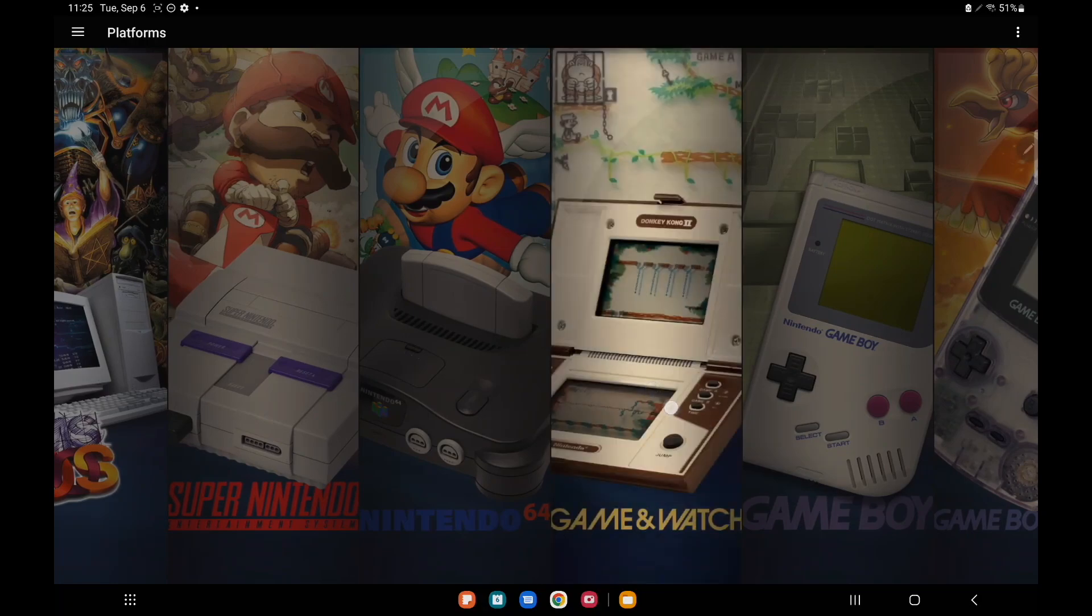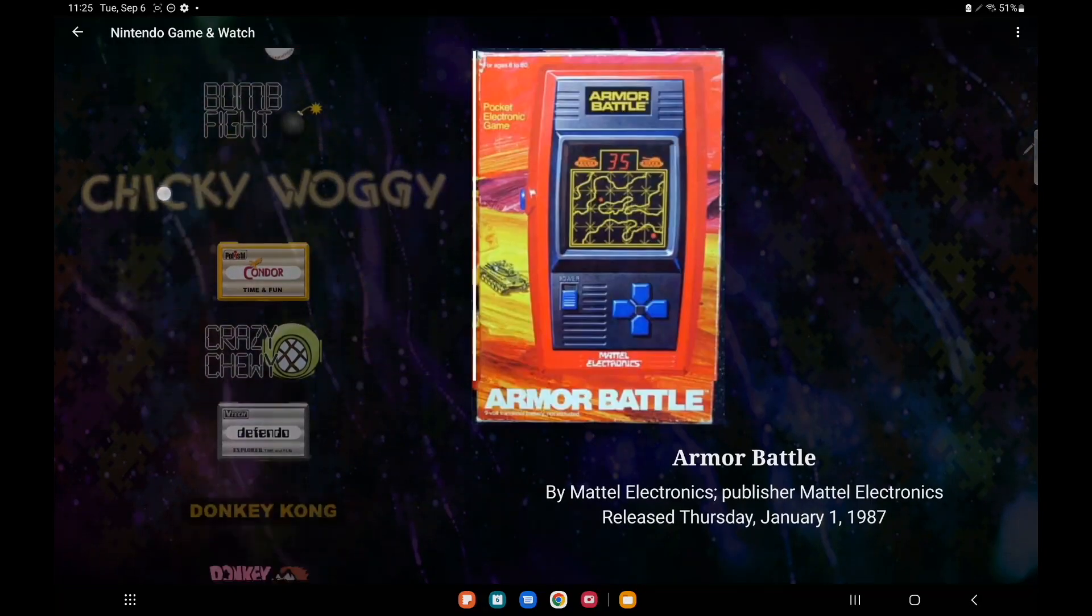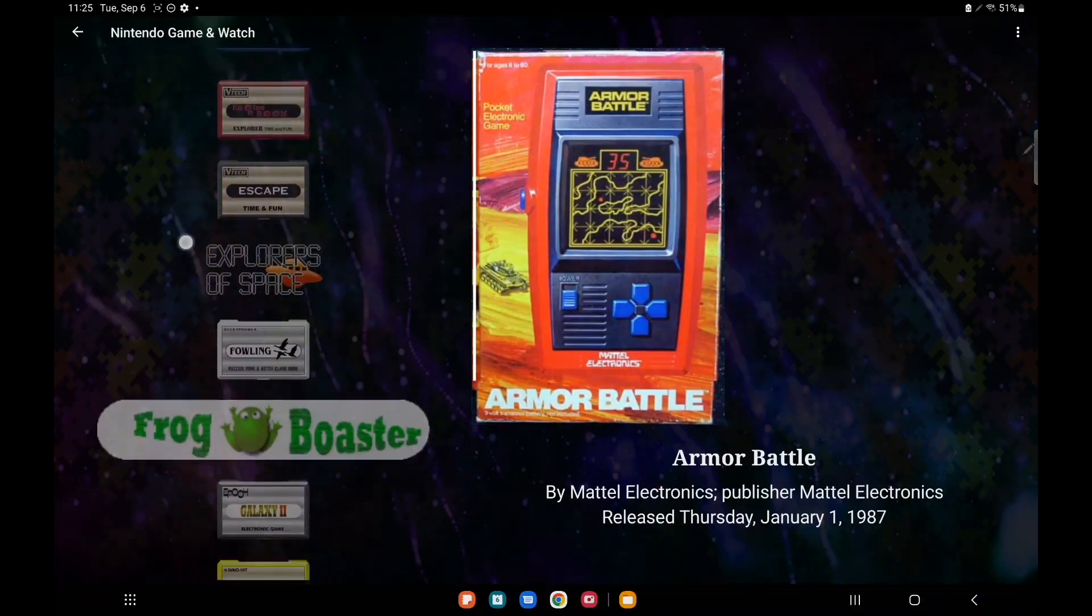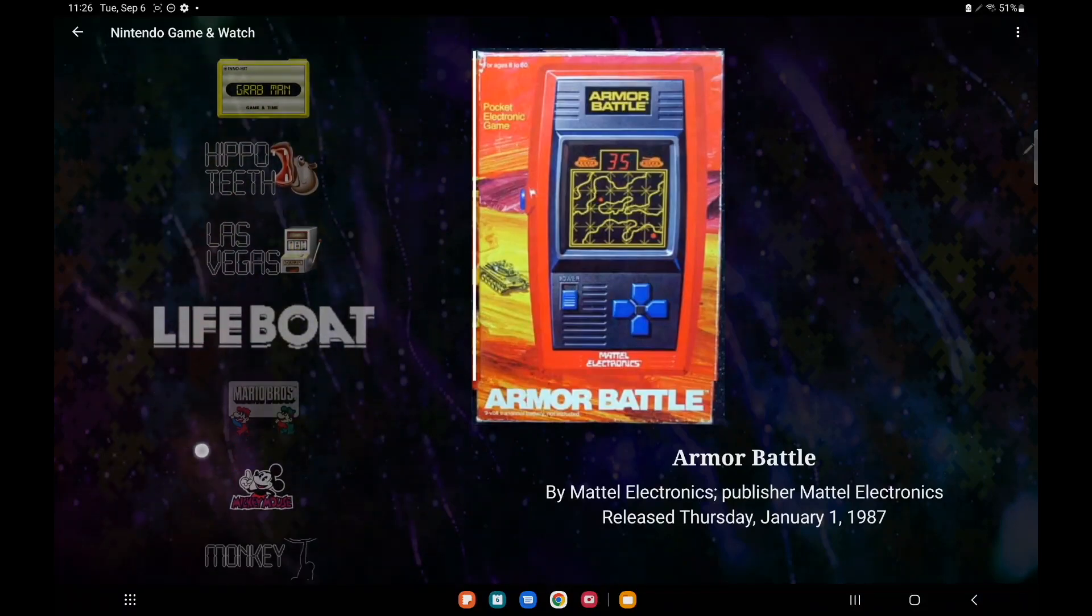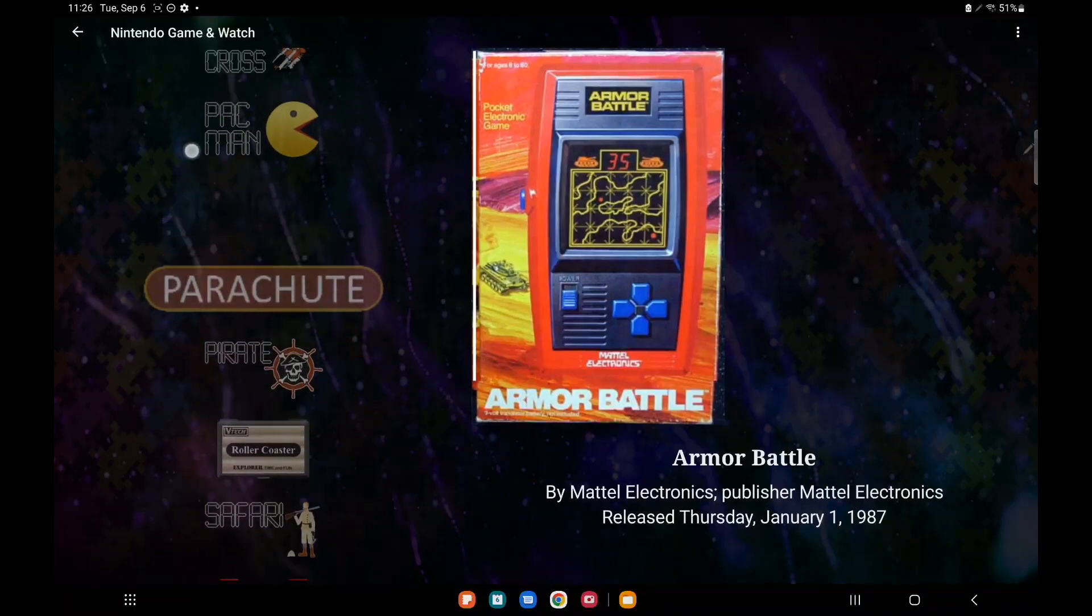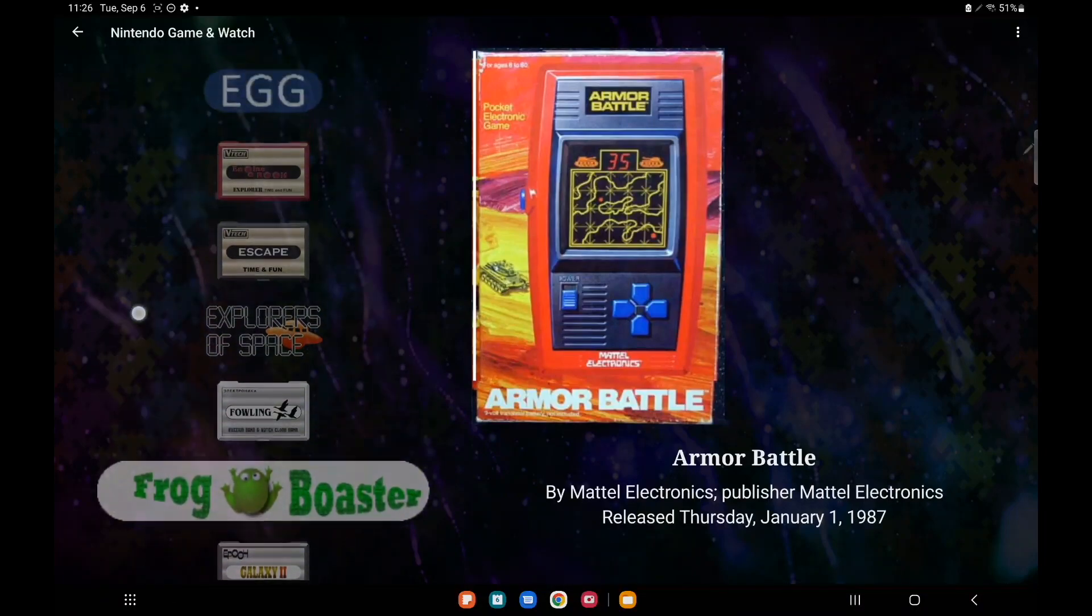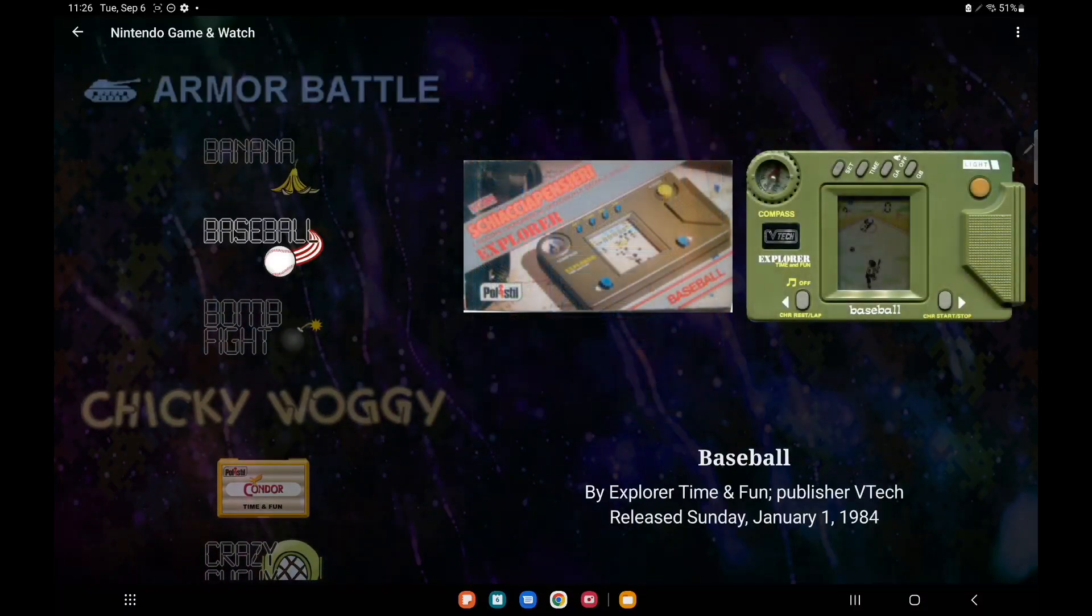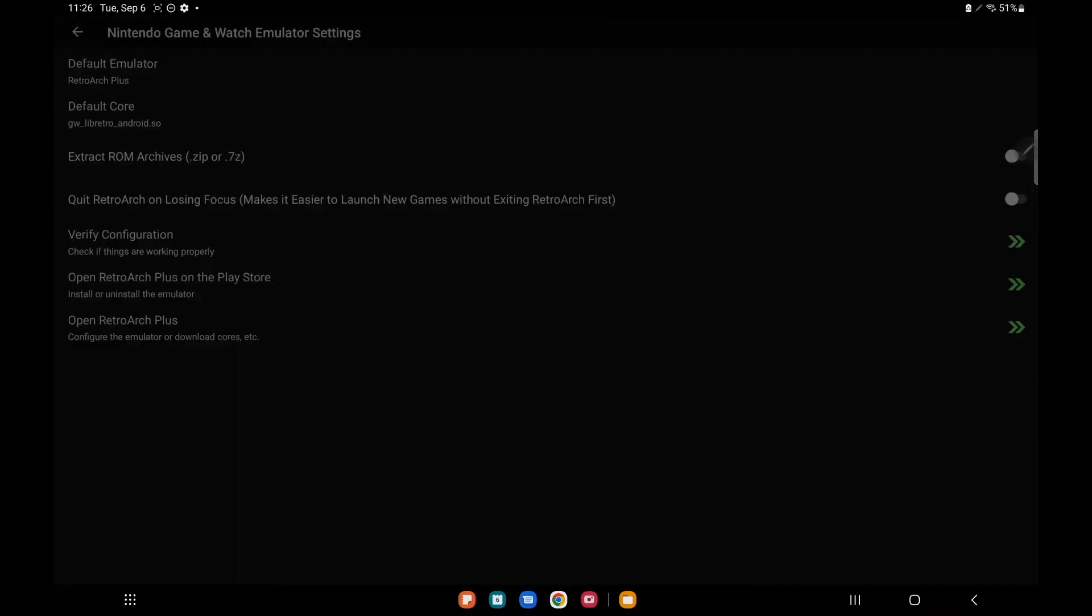Back to Game & Watch, and there we have it. We've got our Game & Watch games imported. We've got a lot of stuff to choose from here. Now there are a couple things I'd like to show you when you start a game up. Let's go with something simple here. Let's do baseball.